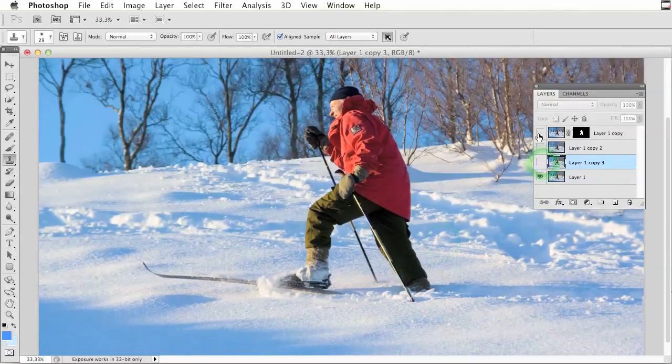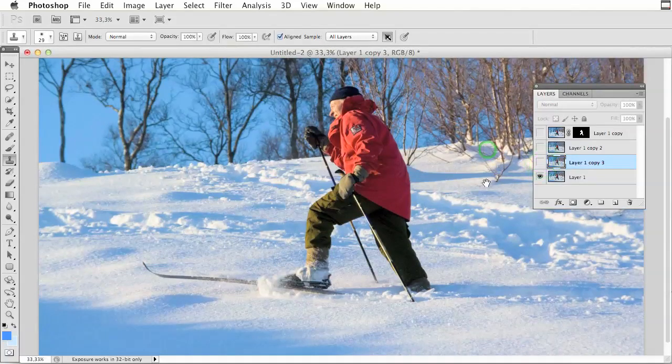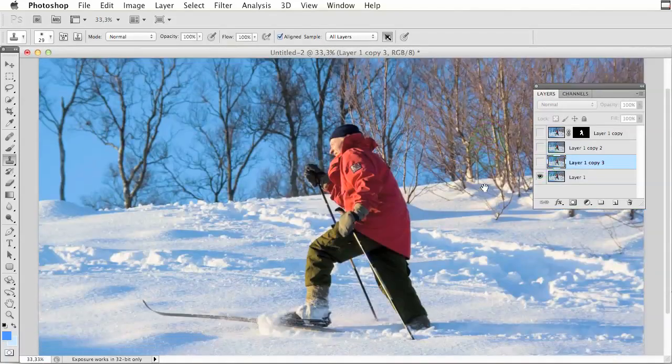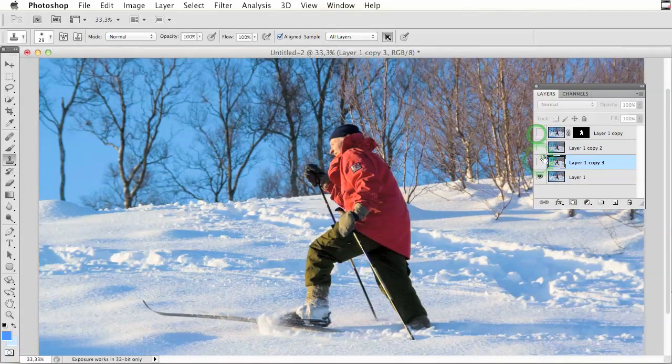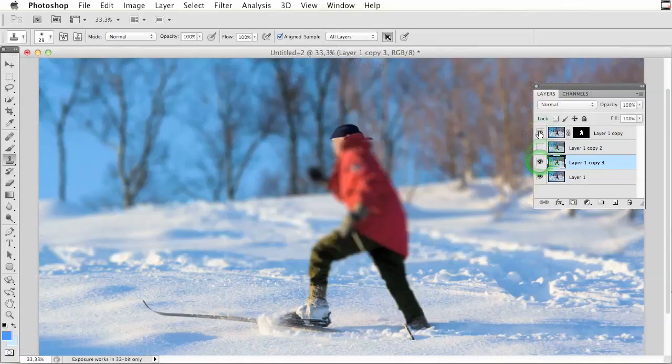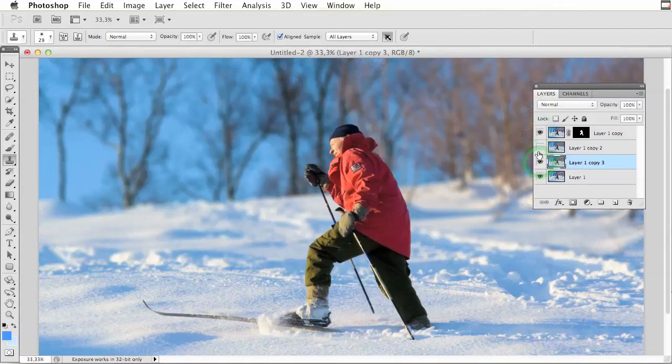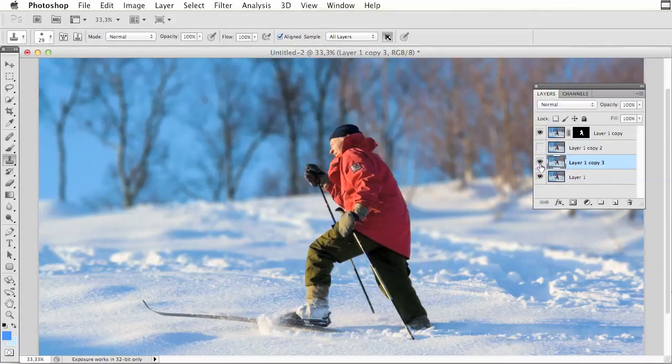Here it is before and after with the different effects.